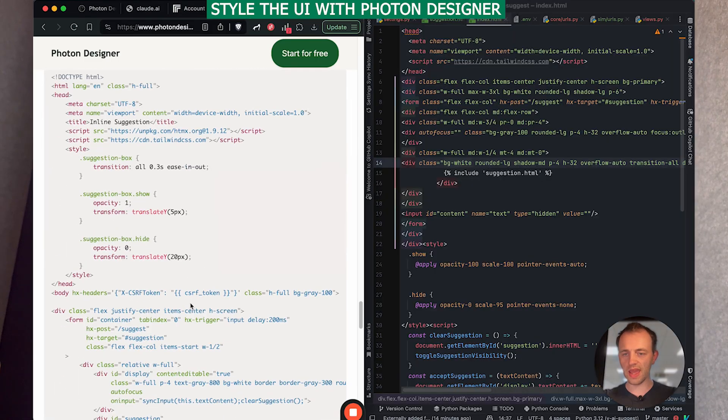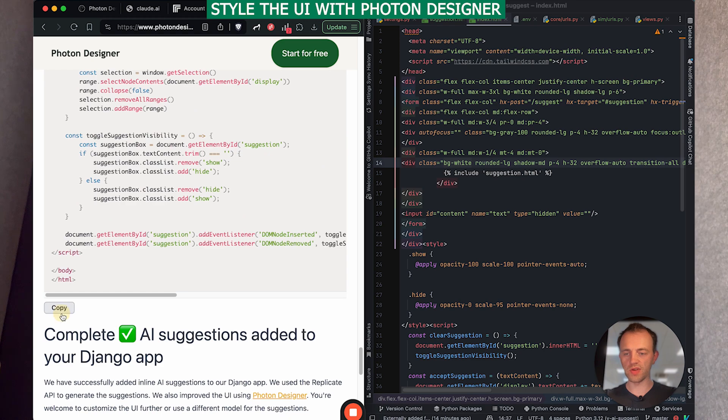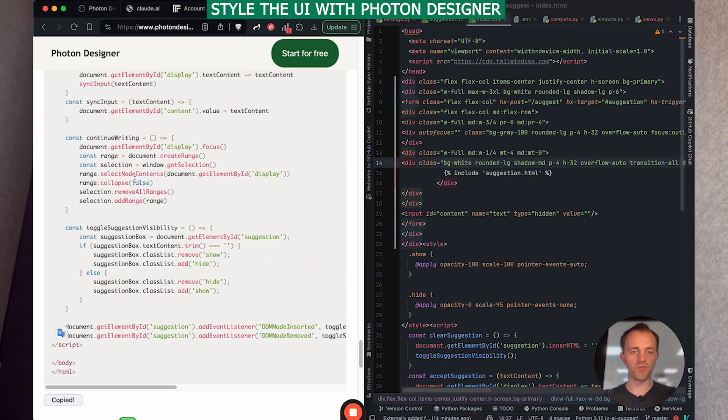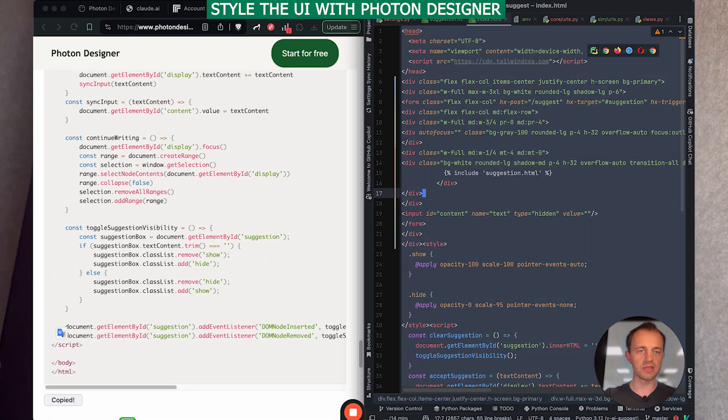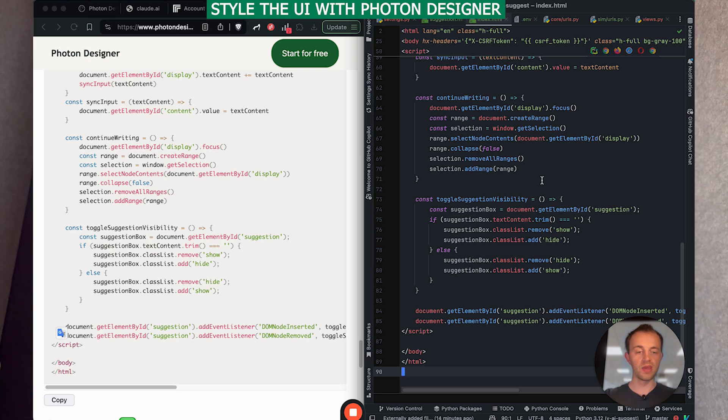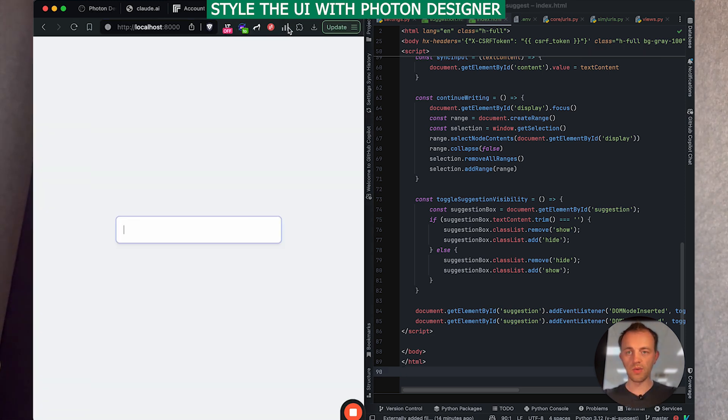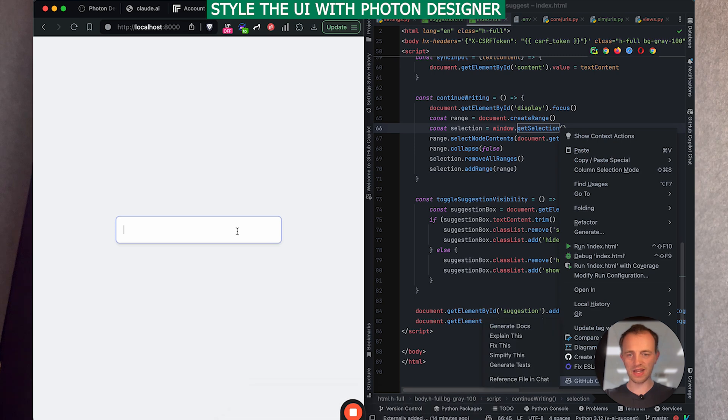Otherwise, we can just go down here and then copy in what I generated earlier with Photon Designer. So we paste that into our index.html. Or you paste in what you've created. Your choice. And now we go back to our product. And there it is. There's our style product. And let's try it up again.